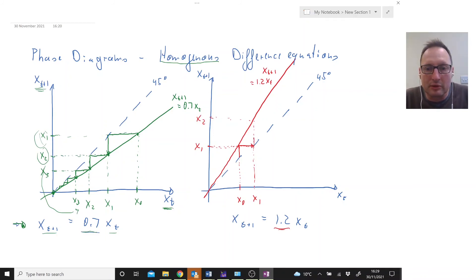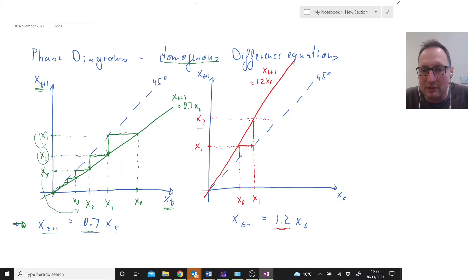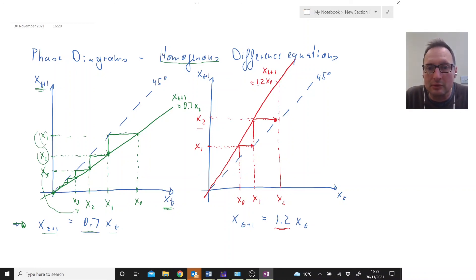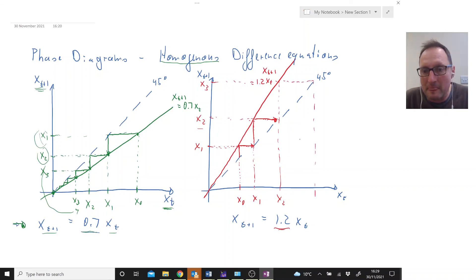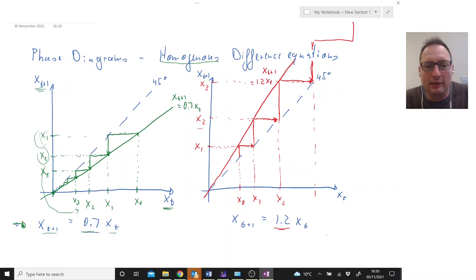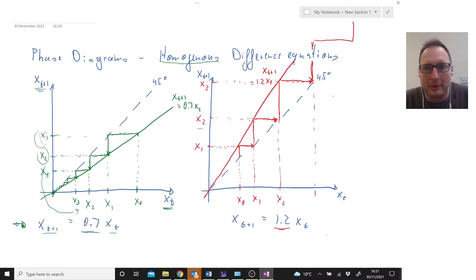Now where are we going to be in X3? We transpose X2 to the horizontal axis via the 45-degree line, then ask our difference equation — we're going to be here at X3, and then translate that across again. You can see what's happening: we just keep going in this direction. This is an explosive process. I hope that helps you understand how we use phase diagrams to understand the behavior of a variable described by a difference equation.